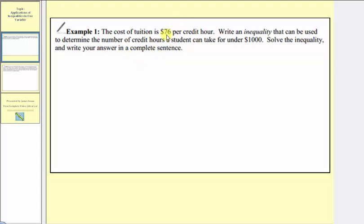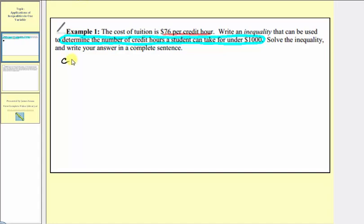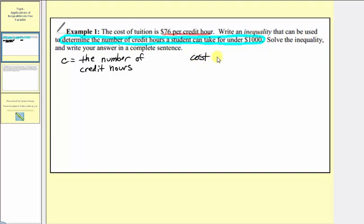We're given that the tuition is seventy-six dollars per credit hour and our goal is to determine the number of credit hours a student can take for under one thousand dollars. The unknown is the number of credit hours, so let's let C be equal to the number of credit hours. We want the cost to be under one thousand dollars, which means less than one thousand dollars. Because it says under, this gives us an inequality symbol: less than.